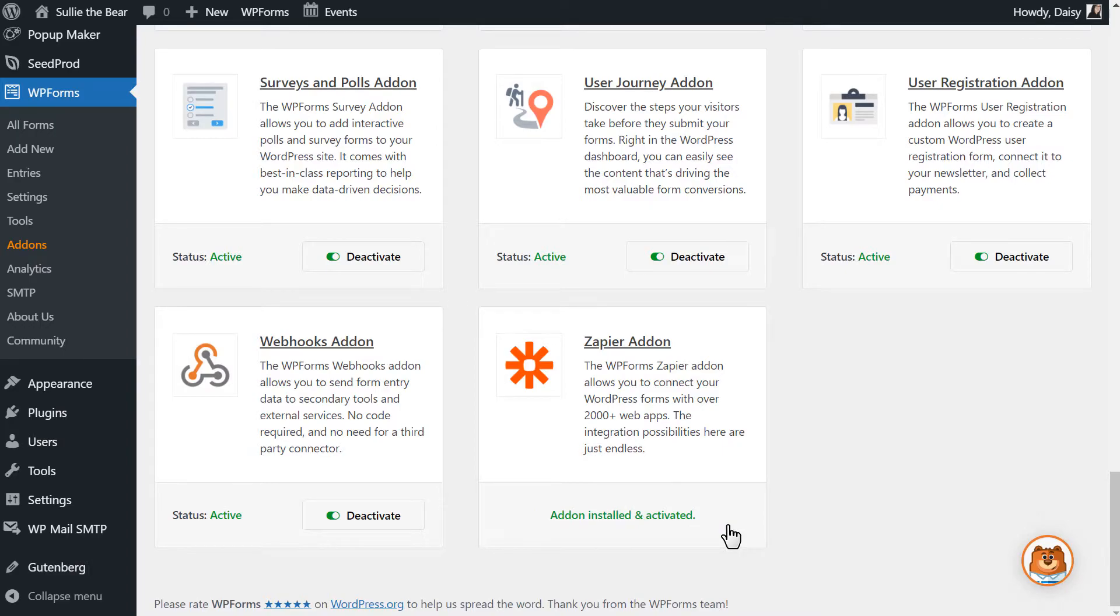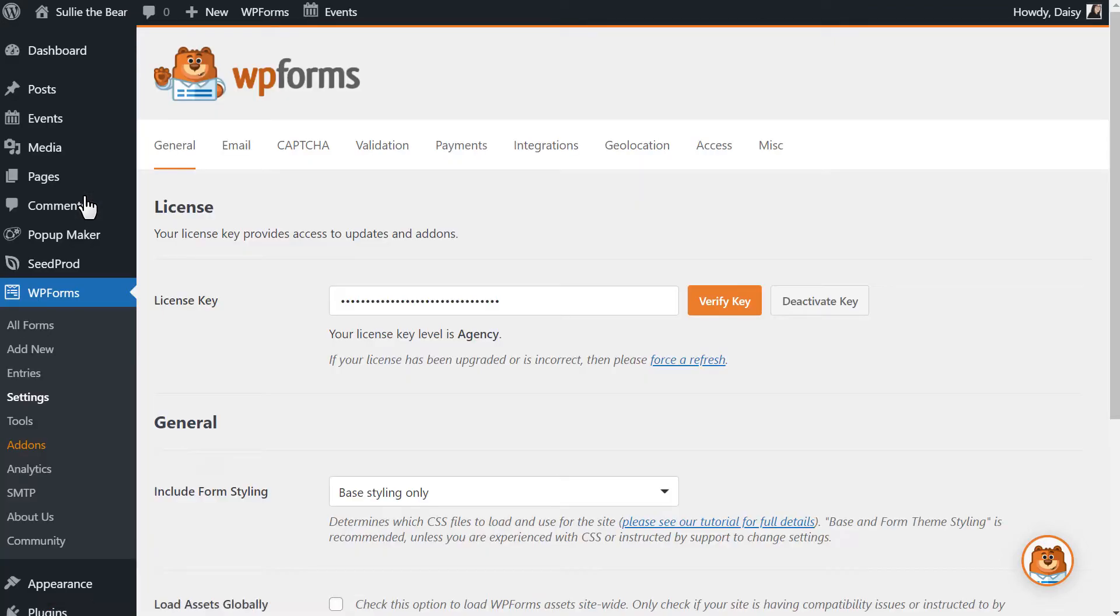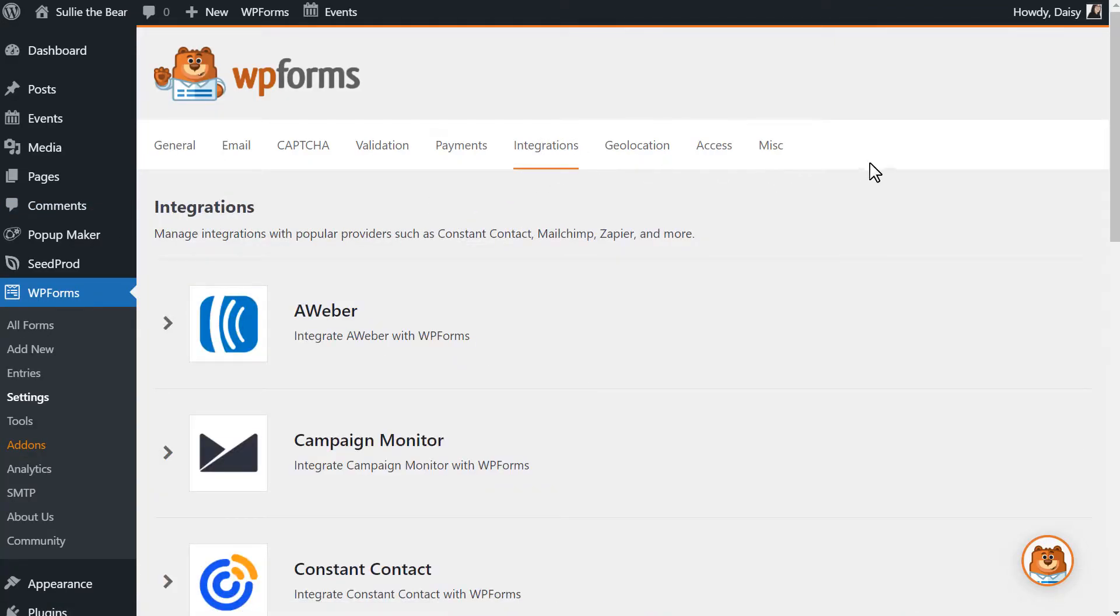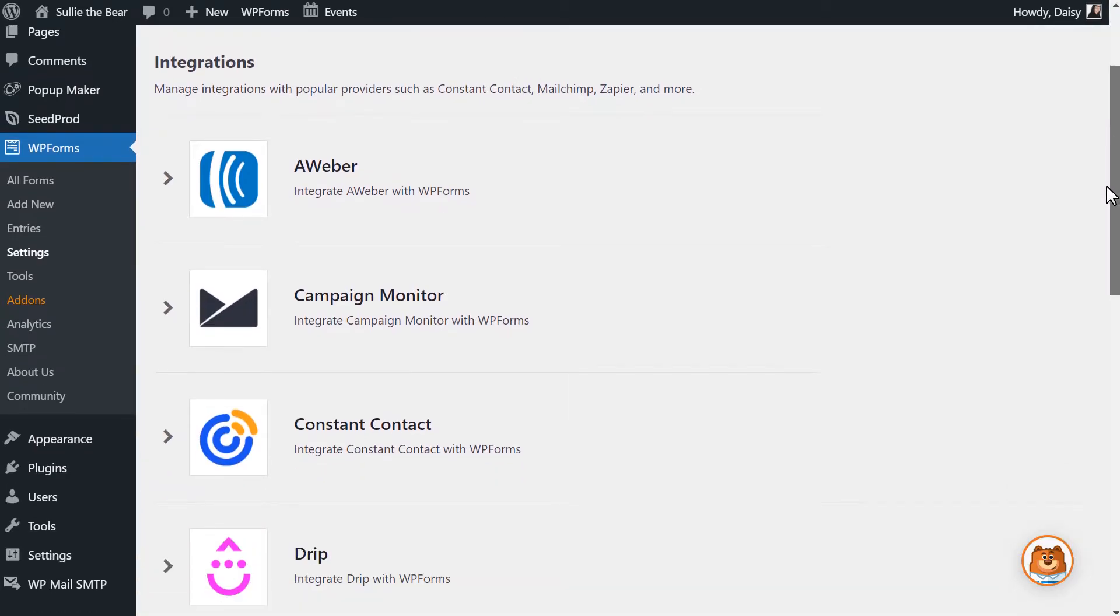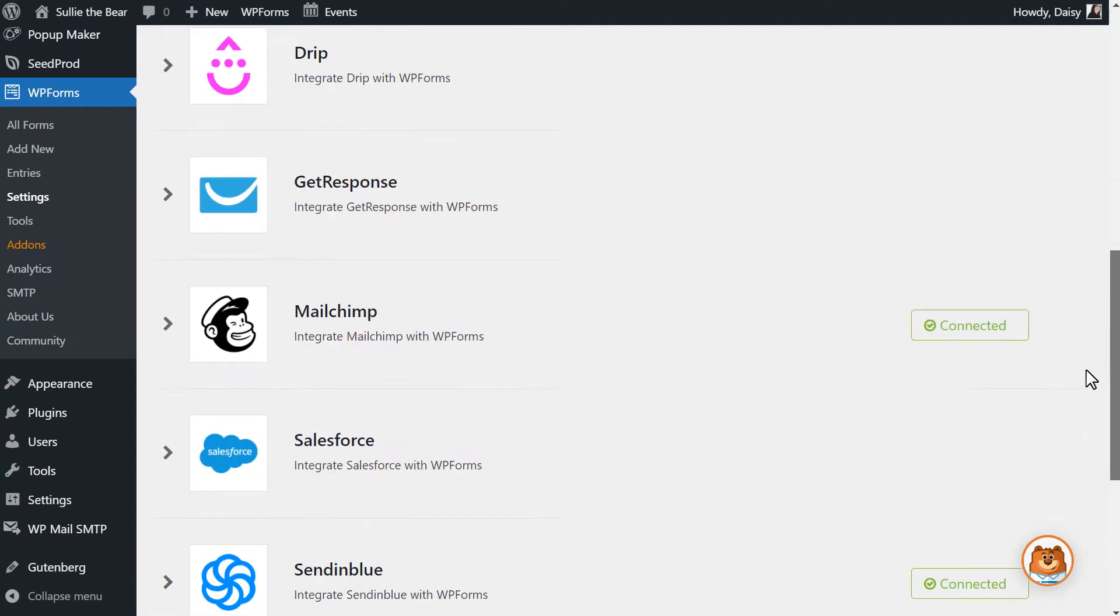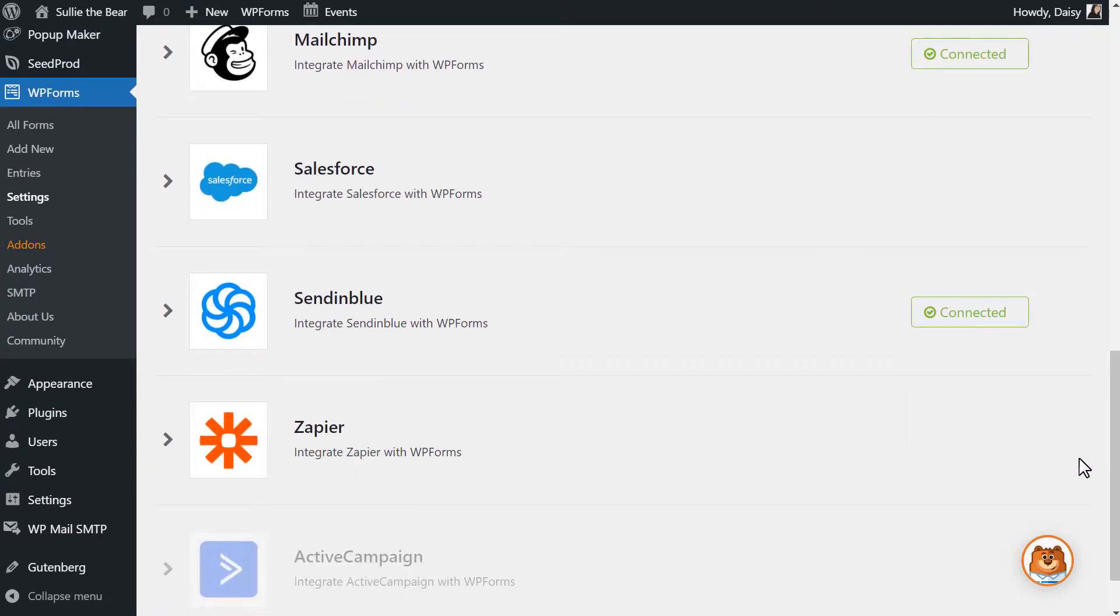We'll then head over to the Settings tab to find our Zapier API key. You can find this key under the Integrations tab in the Settings page, and be sure to keep this window open as we'll need this key in a few moments.